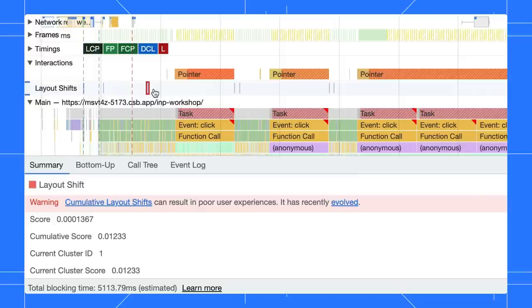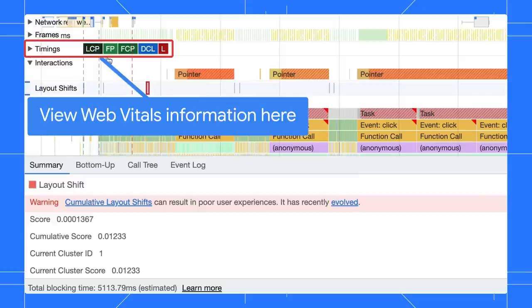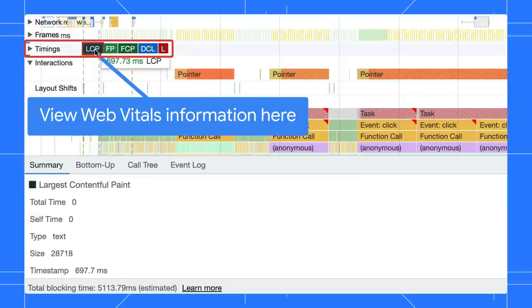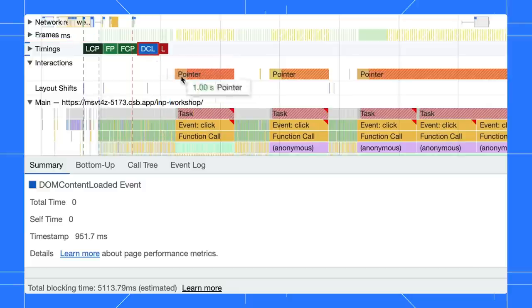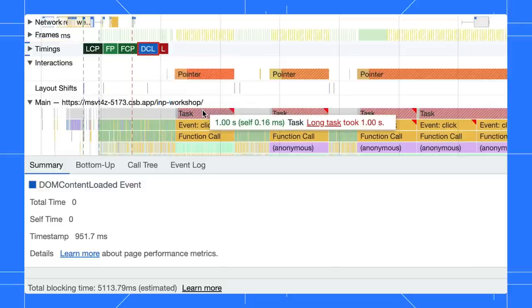No worries. Moving forward, use the timings track to view Web Vitals information instead. You can find long tasks in the main track.